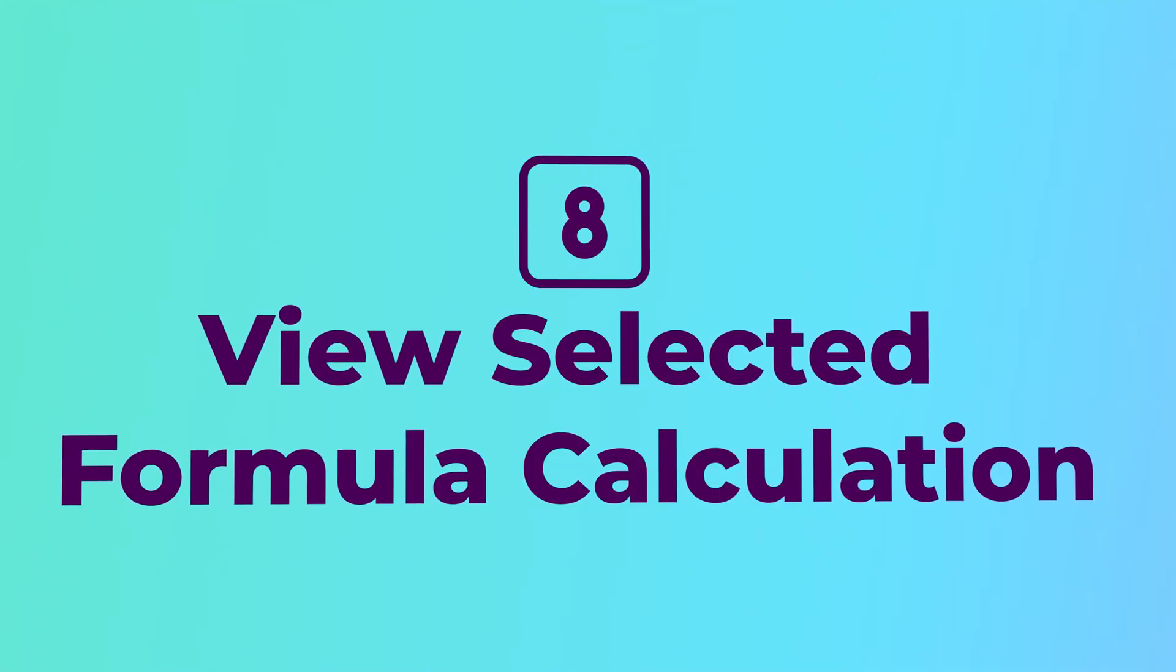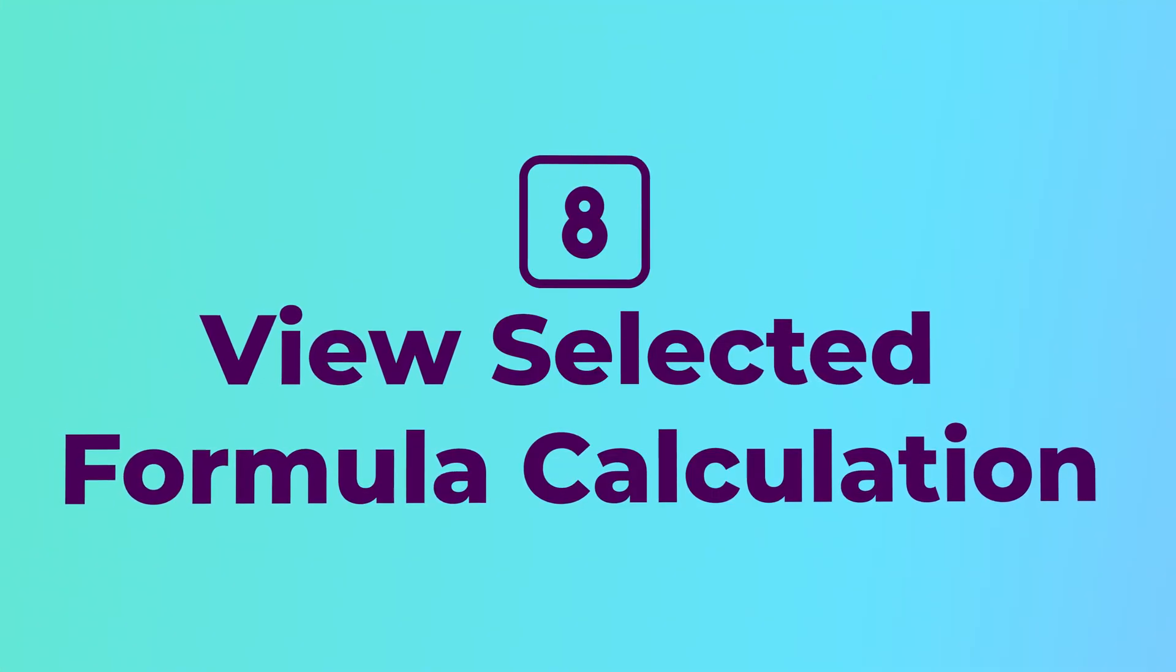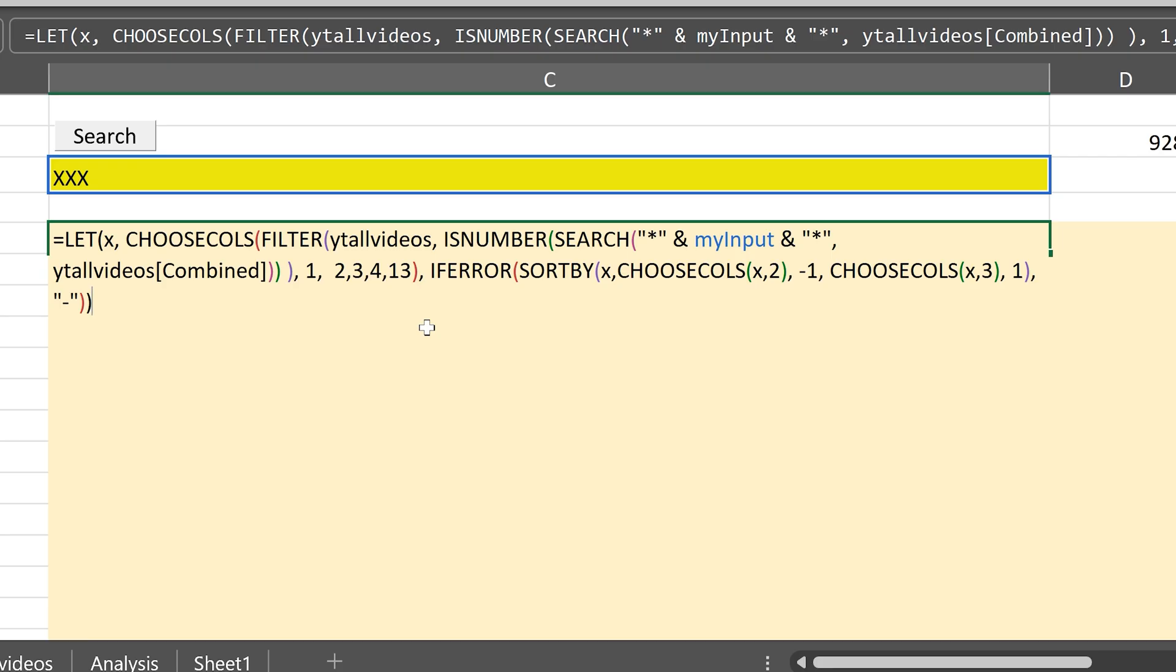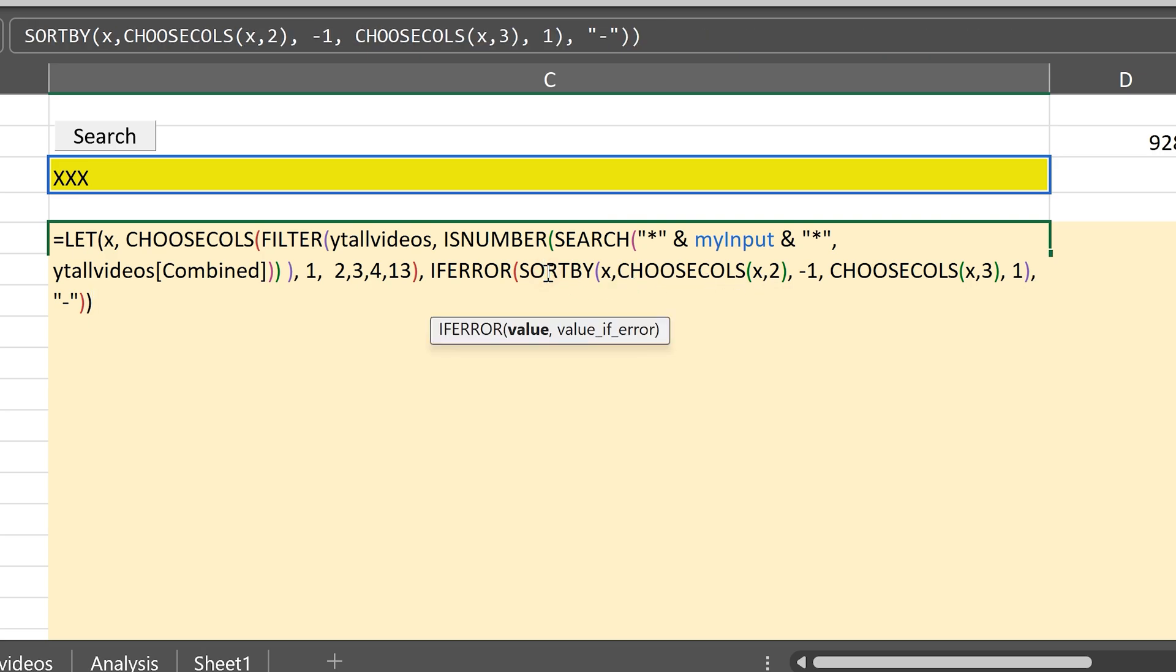But that's not all that hyperlink has other benefit as well. For example, I'm trying to troubleshoot this complex formula and I don't know what is happening here. So I go to if error. Inside if error, I highlight the value portion, which happens to be all this. And now it's telling me there is a hash name error. I'm able to troubleshoot parts of the formula.